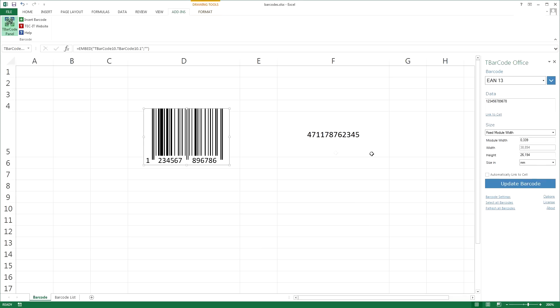You can choose between three different sizing modes. Fit into bounding box - the barcode is always drawn in the size of the bounding box. The module width adapts to the amount of data.